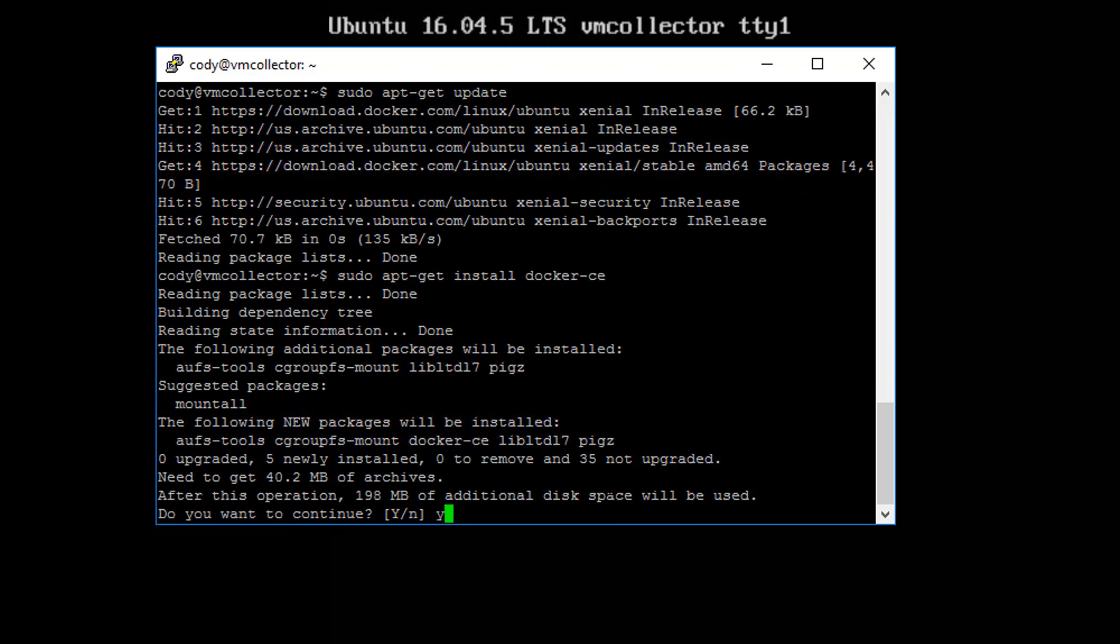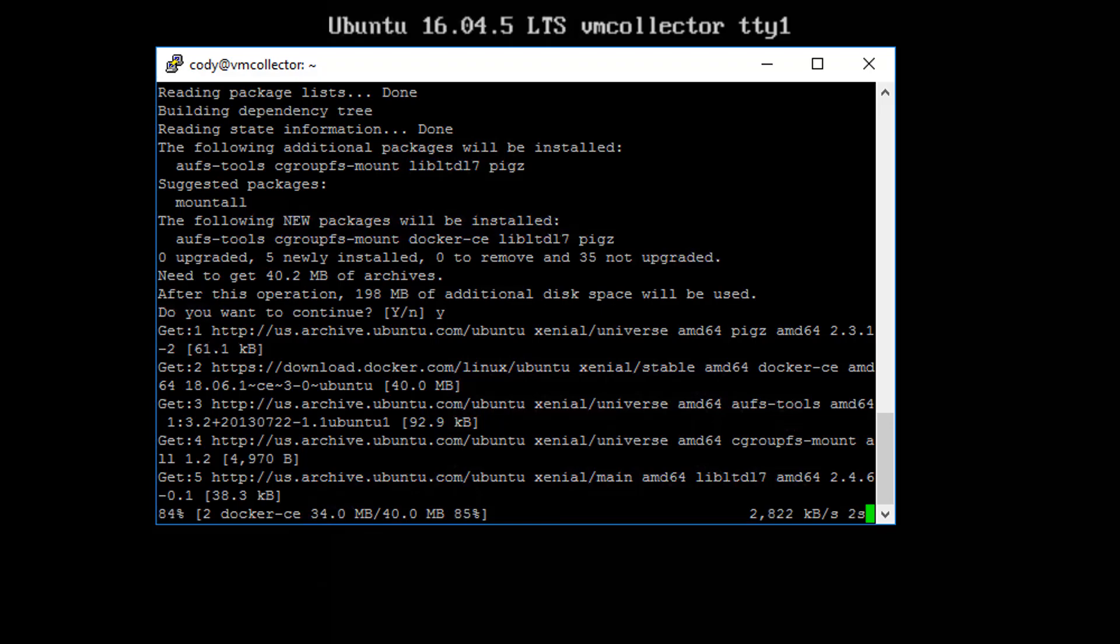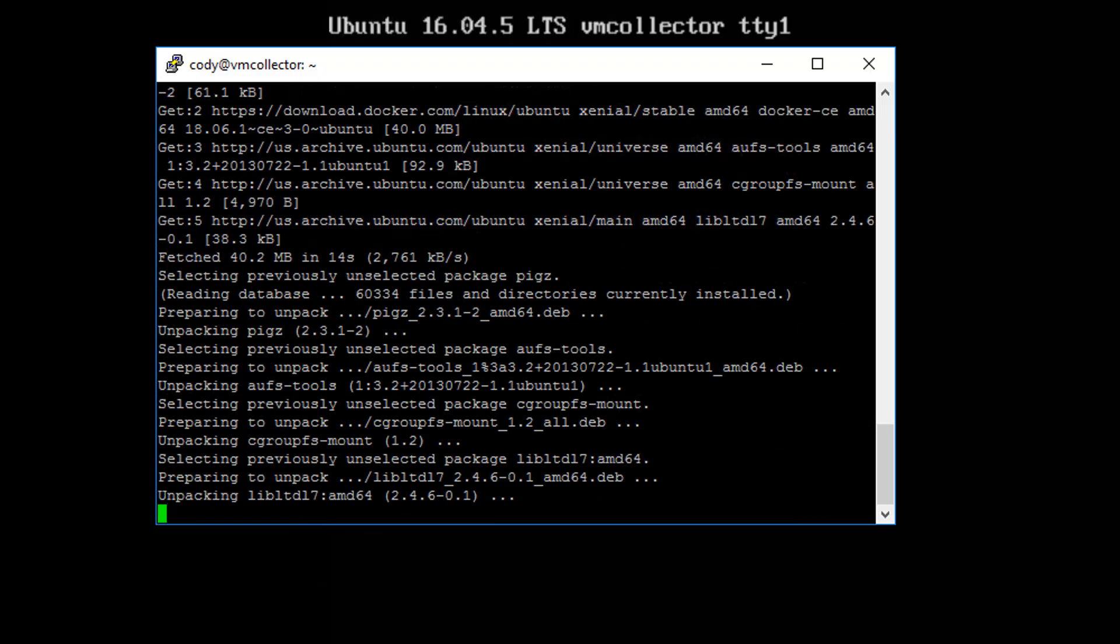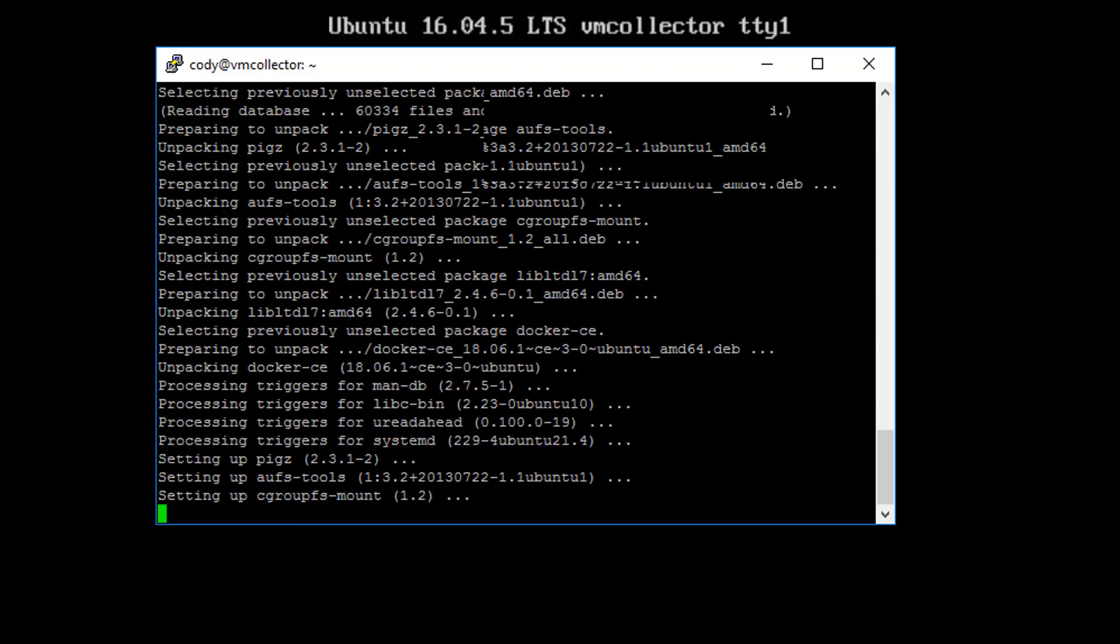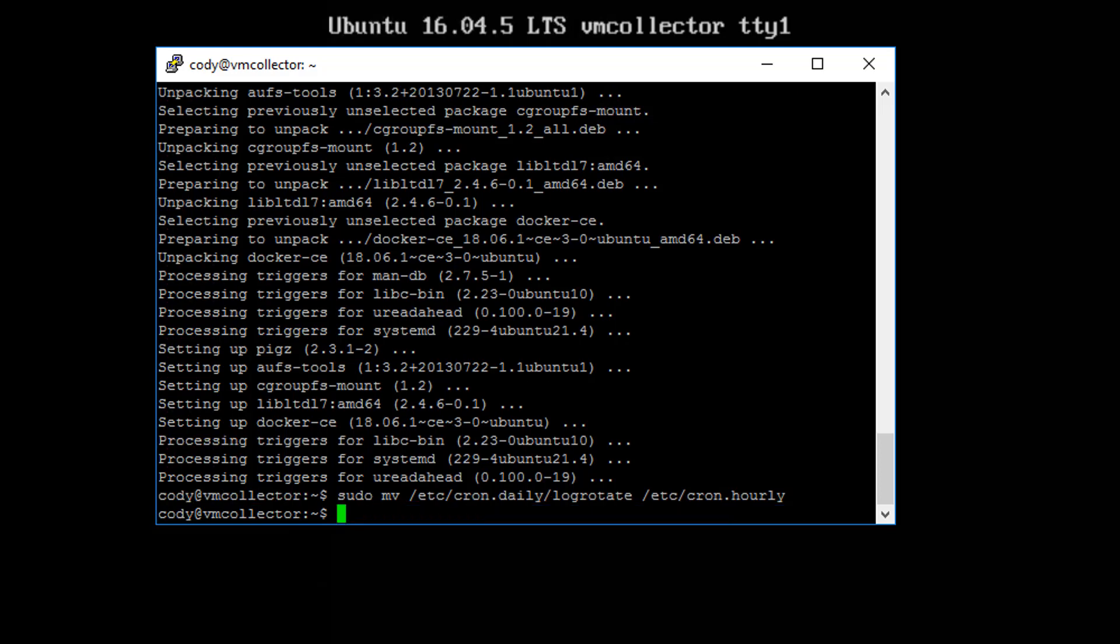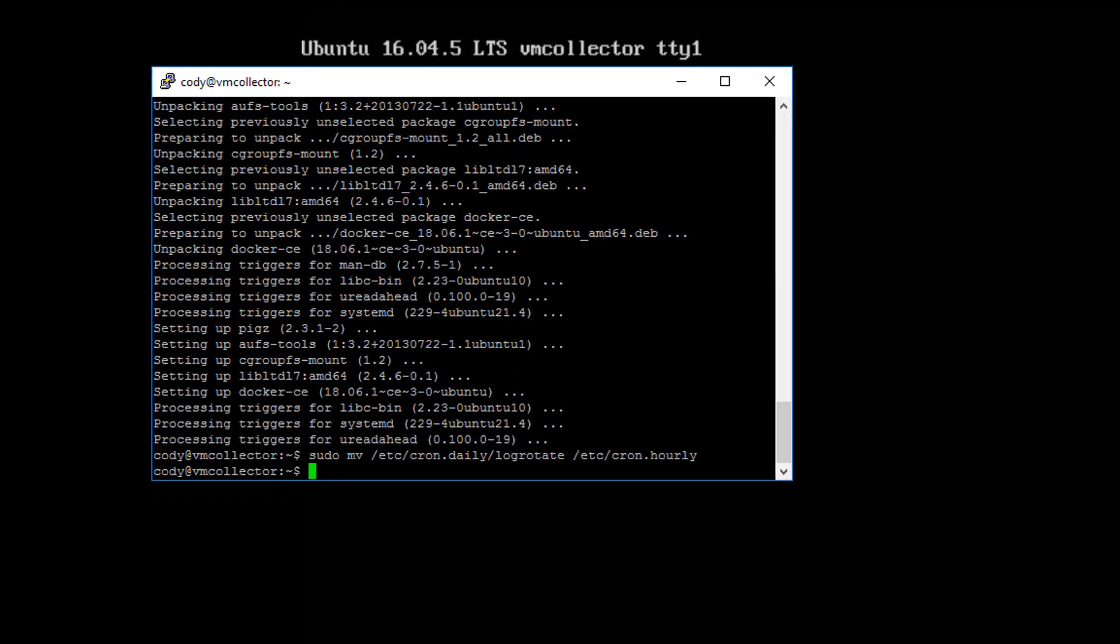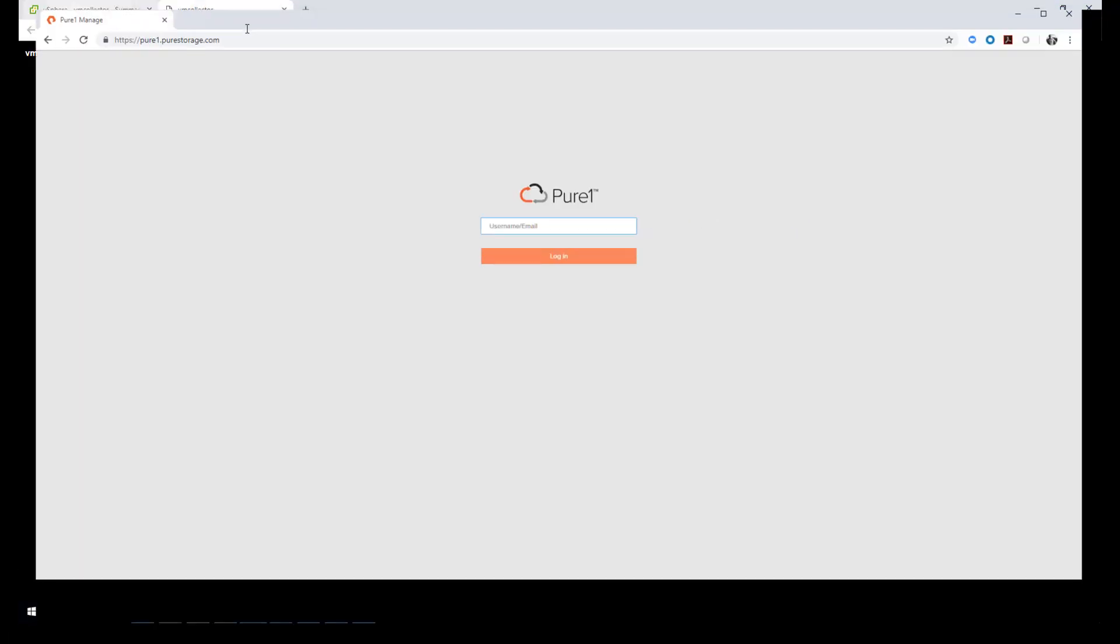So I'm installing the Docker Community Edition, aka CE. We also support the Enterprise Edition EE, but for this case let's go simple and just install the Community Edition. This will download the packages and then go and configure and install Docker on the Ubuntu VM. Docker's now installed. Now the last step here is we want to change the log rotation so it goes hourly. This will allow the logs to rotate every hour so then they can be dialed back to Pure1. Make sure you don't forget to do that, otherwise you won't see the statistics showing up very frequently.